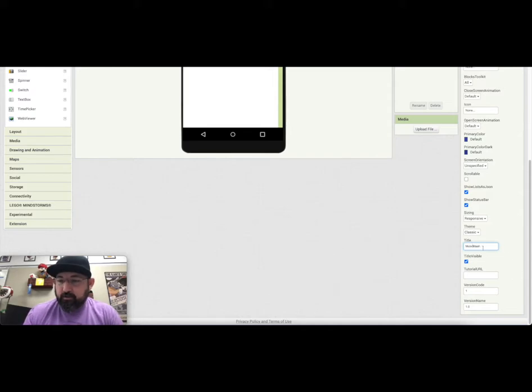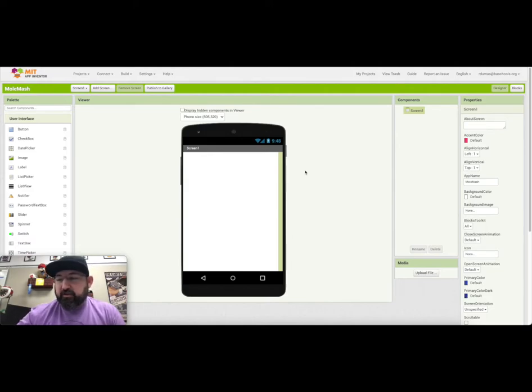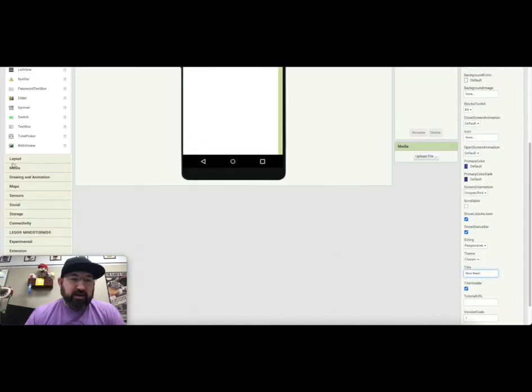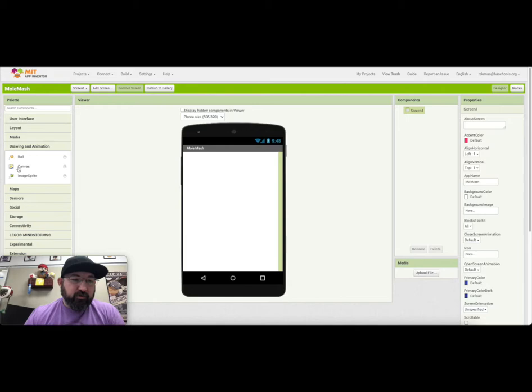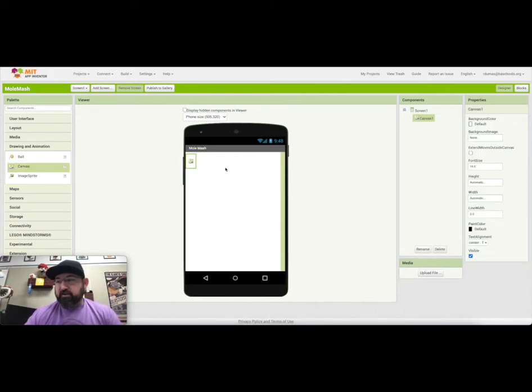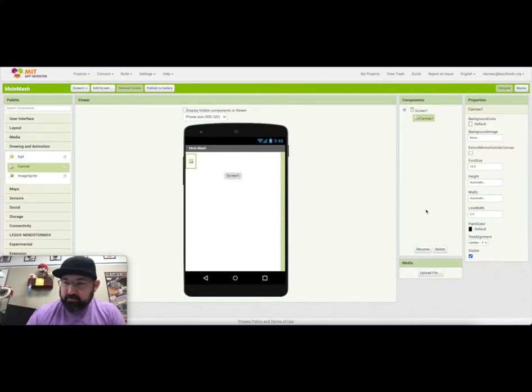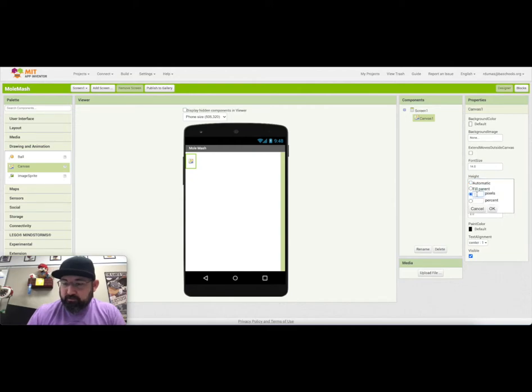So you're going to need just a few different pieces. You're going to need a canvas. We're going to look in the Drawing Animation drawer and pull out a canvas. I think we're going to make it 300 pixels by 300 pixels. So down here, I'm going to click Canvas and under Height, we'll say Pixels, we'll say 300.